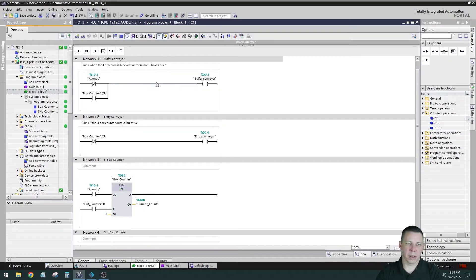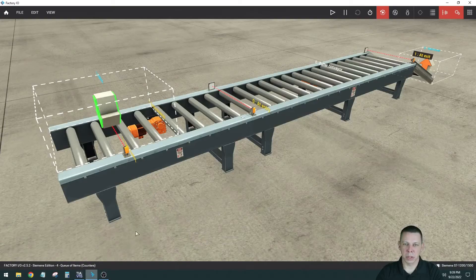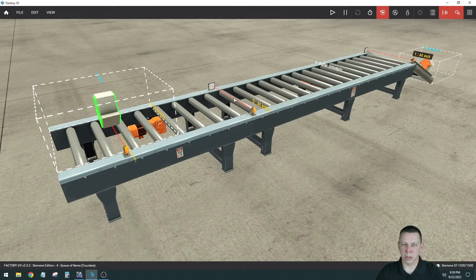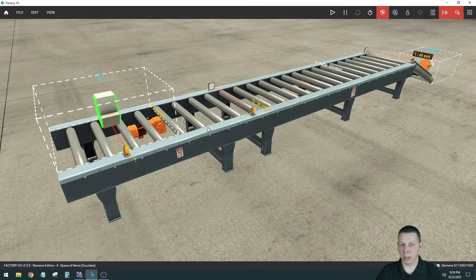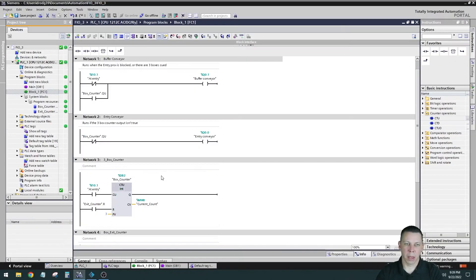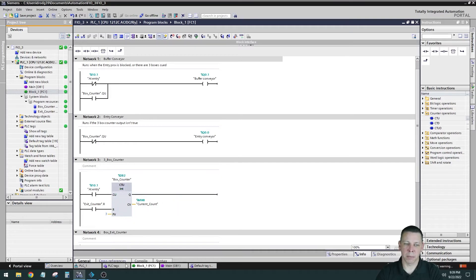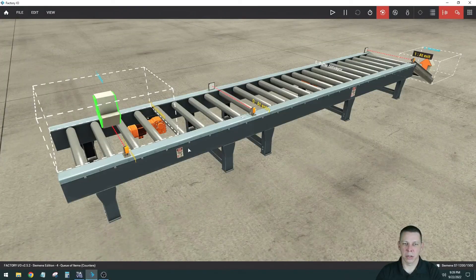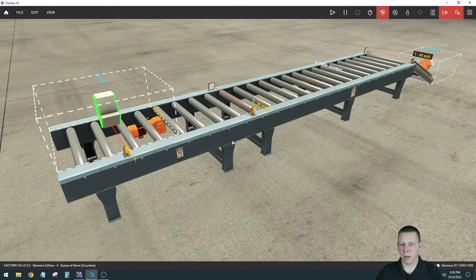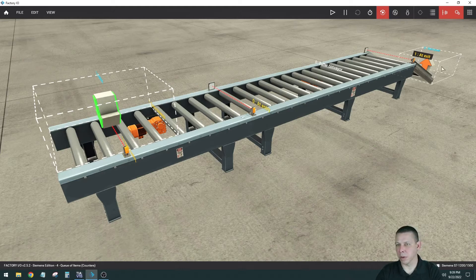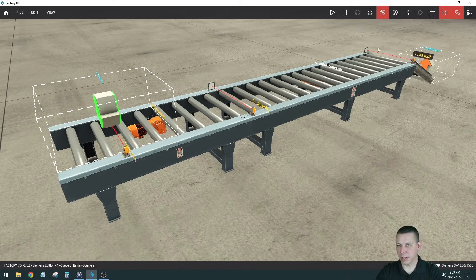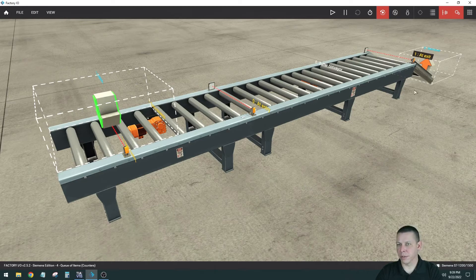So I have the buffer conveyor runs anytime that entry photo is blocked, which is right here. So if this is blocked, there's a box in front of it, it'll run so the box doesn't get jammed up. It'll feed it onto the next conveyor and then I also have a branch around it that if the box counter, which is down here, the PV is set to three. So when the box counter counts to three it'll go around that entry and it'll keep the buffer conveyor running. So it'll count three, it'll get them all right here and after that counter gets up to three it'll keep this on until they run off the end. And then I have this sensor over here counting to three. So after it counts three boxes went off, then it'll start again and I'll turn this one back on.